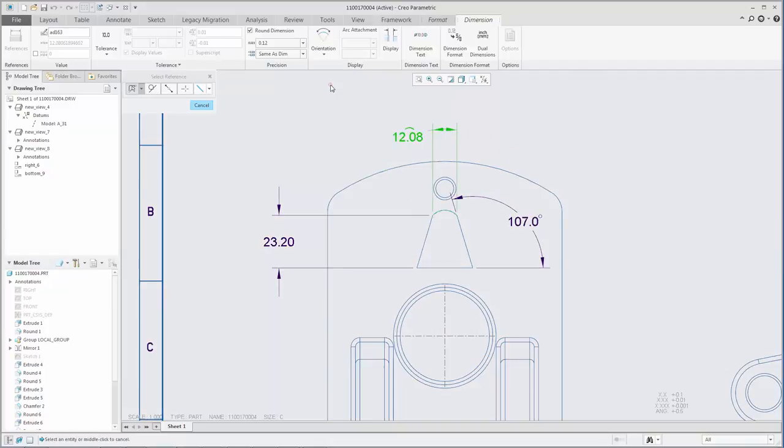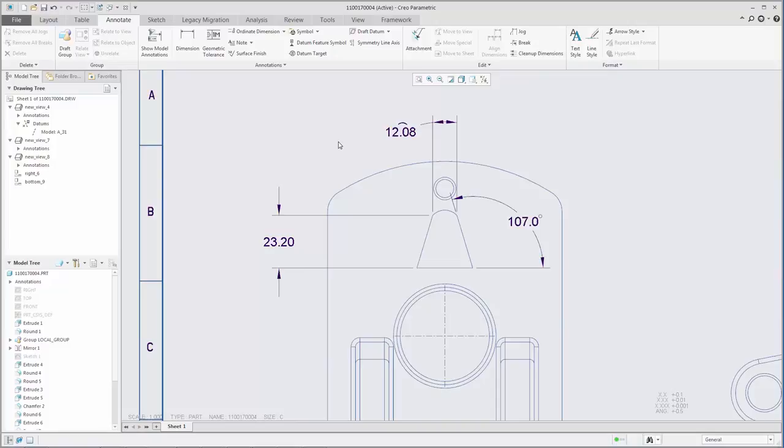After a dimension is created on an arc edge or cylindrical surface, you can click Orientation to adjust its orientation.